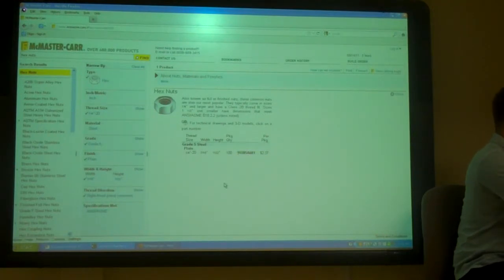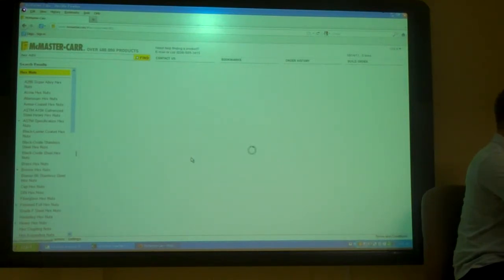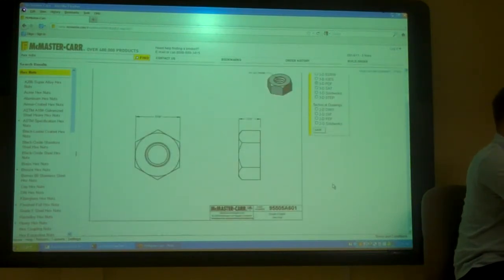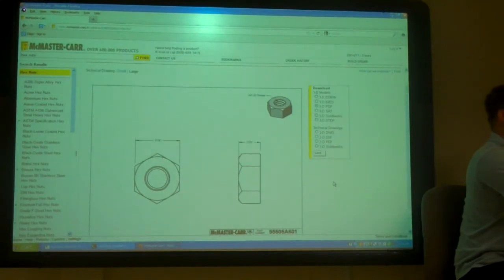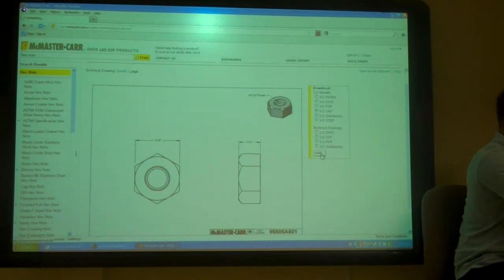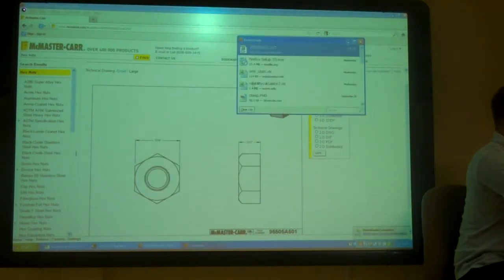Click on the part number and click CAD — right here. See, that's CAD. Click there. And, ta-da — I get a nice drawing of it. But I want a 3D model, right? That'd be nice. So I want to pick a SAT file. I want to hit save. And I'm going to hit OK. And it downloaded with the part number as the file name.